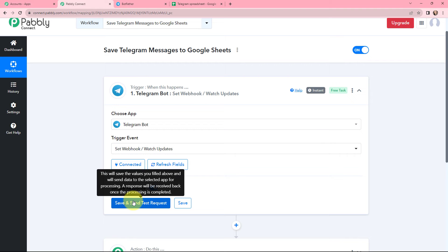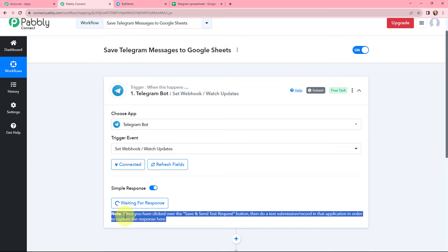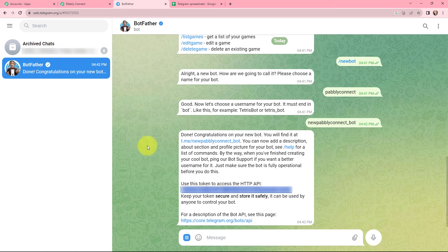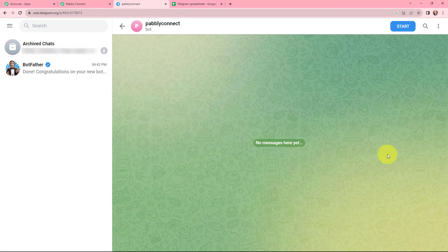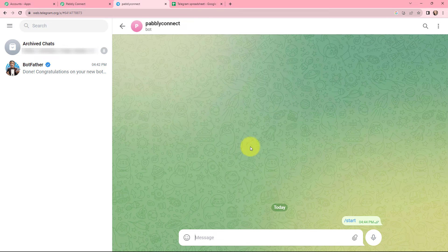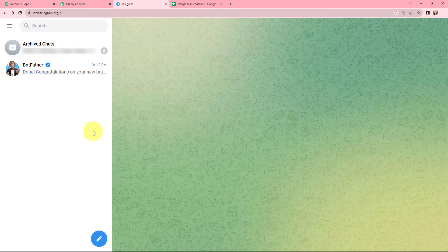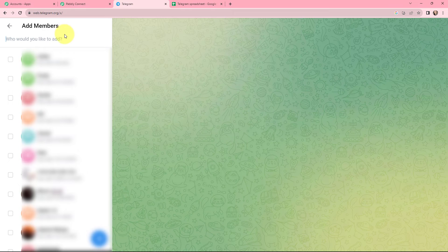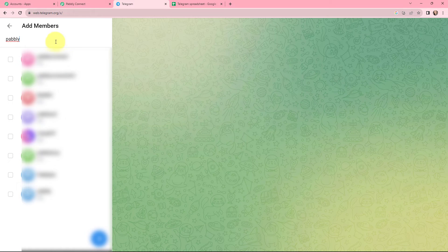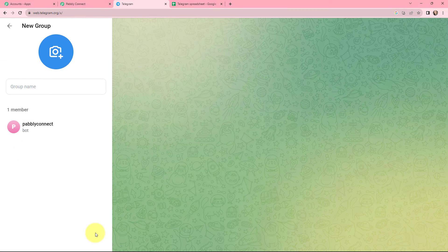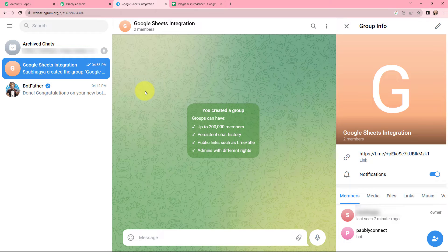I will click on save and send test request. Once clicked, do a test submission in that application to capture the response. I go to Telegram, find my bot, click on start, and bring it into my conversations. I want to send a message in a group, so I create a new group, add the bot as a member, and name the group 'Google Sheets Integration.' I then make the bot an admin of the group, which can be done through your mobile phone.